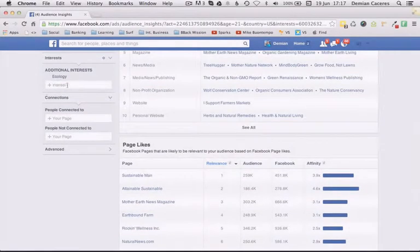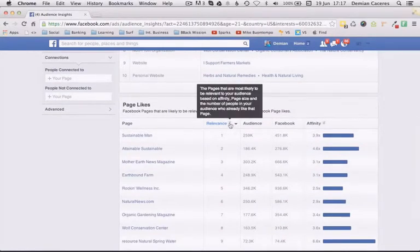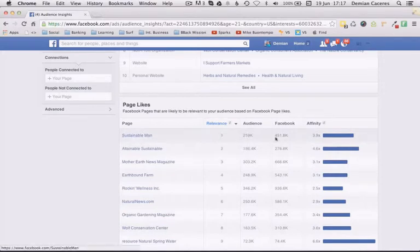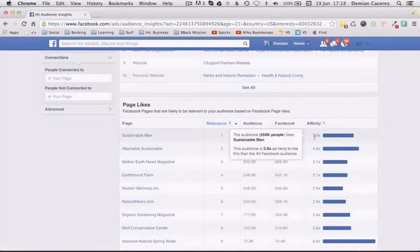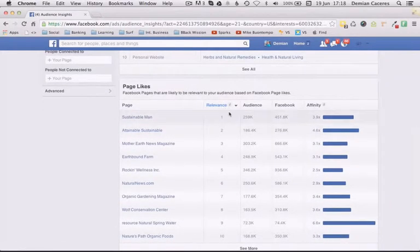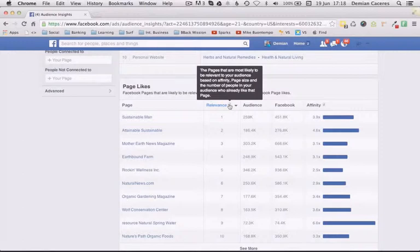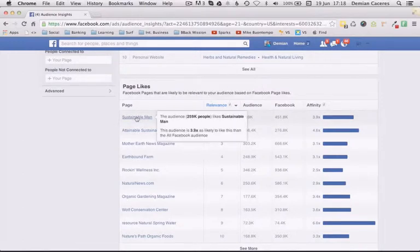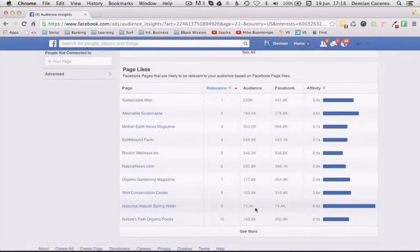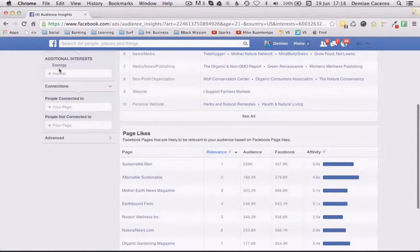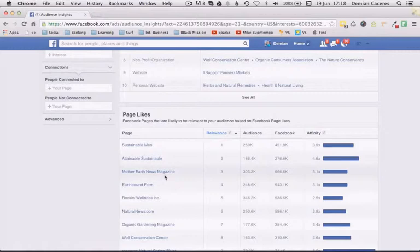Facebook calculates relevance by looking at affinity, page size, and the number of people interested in ecology who also like a given page. The top relevant result is Sustainable Man — most people that like ecology also like Sustainable Man. Affinity means how likely your audience is to like a given page compared to everyone on Facebook. Here it's 3.9 times more than everybody else. Another page shows 6.6 times affinity, but it's less relevant overall because fewer people in the audience already like it.